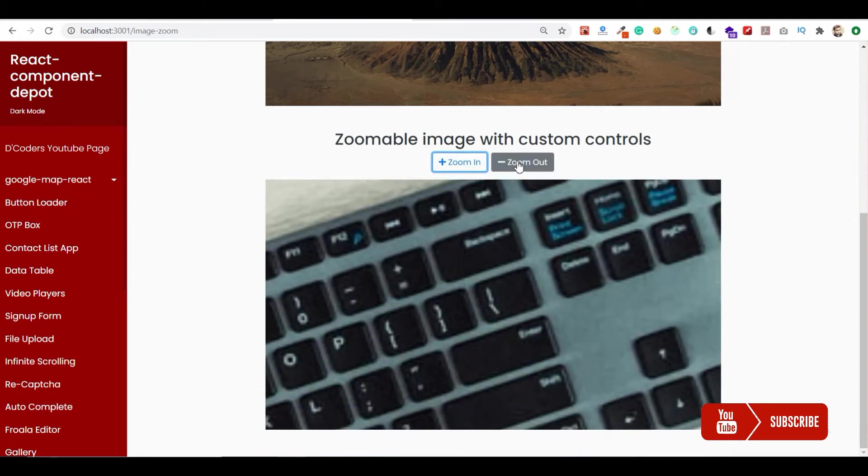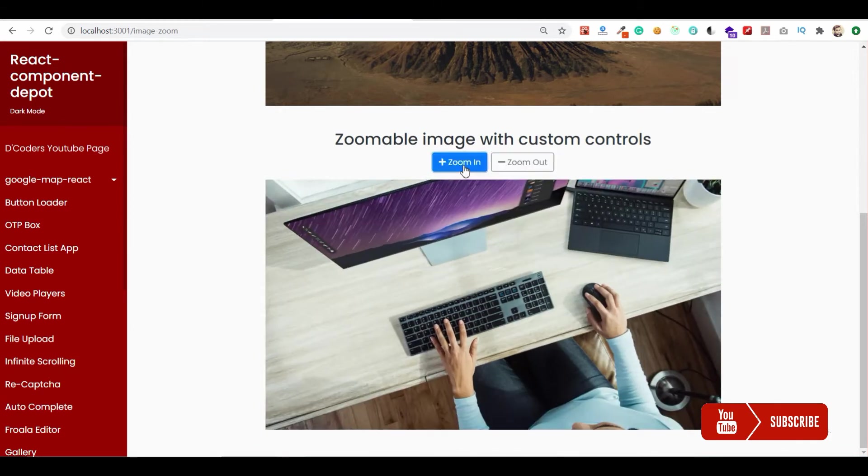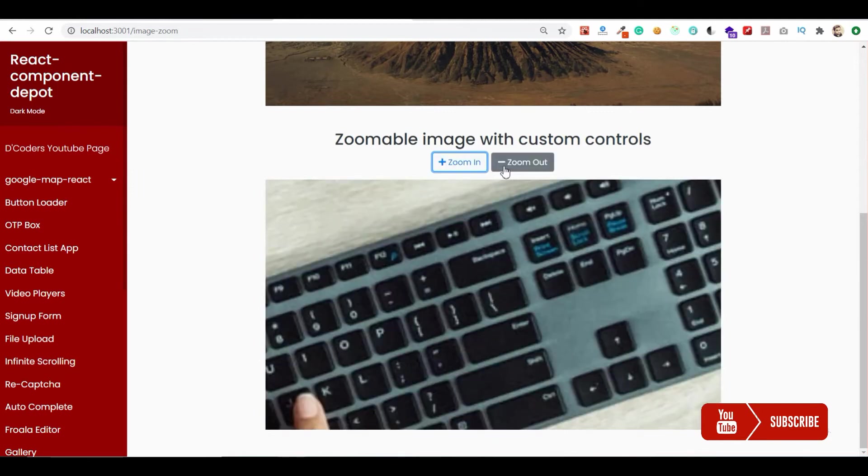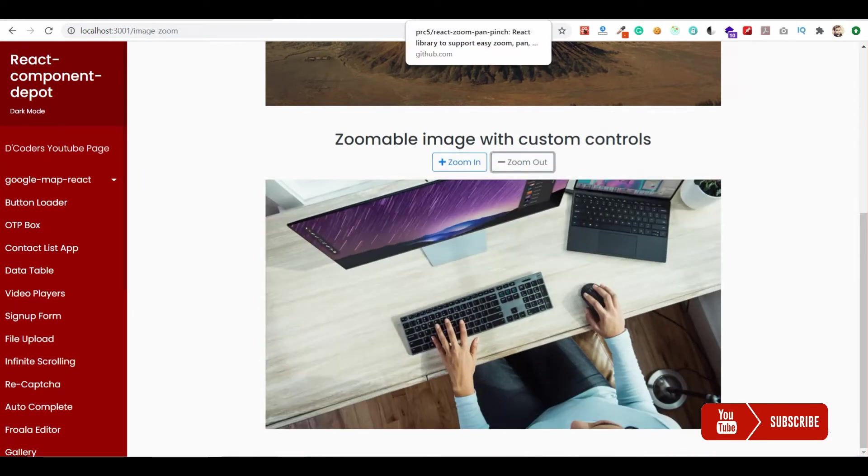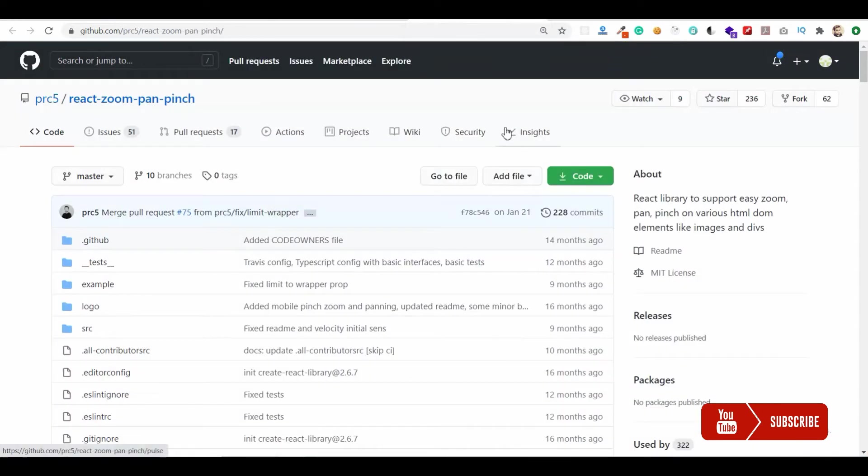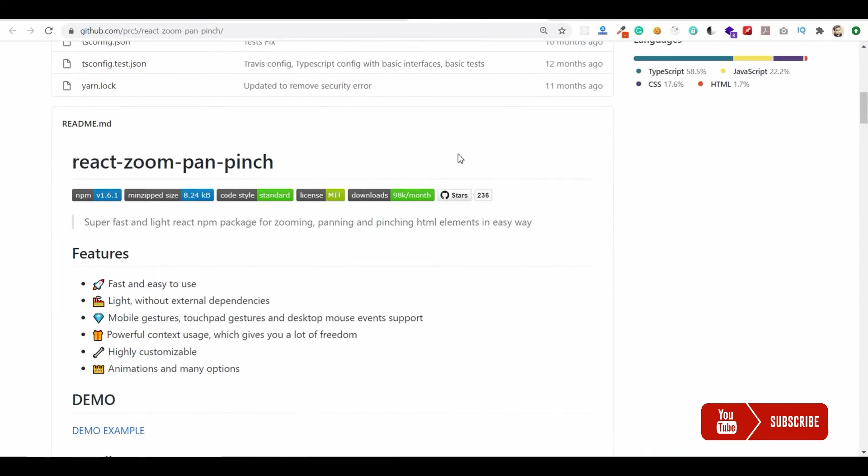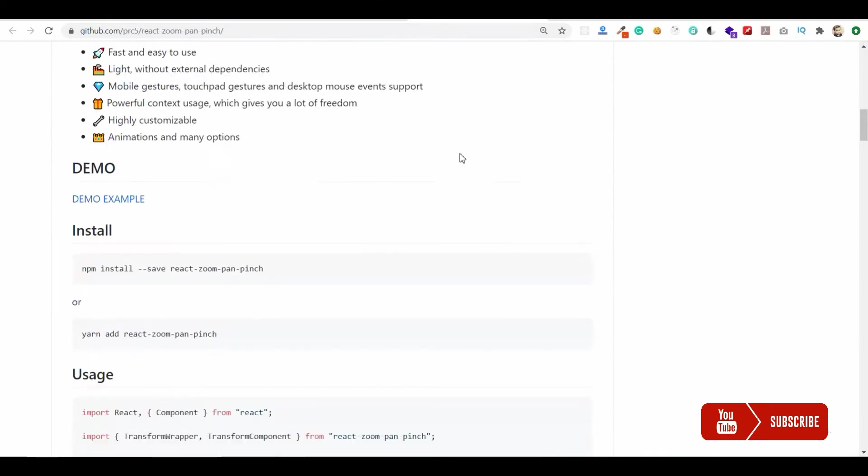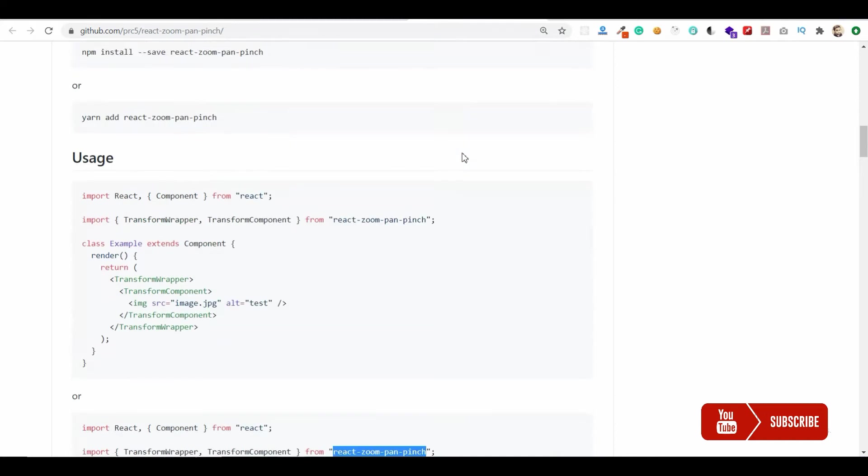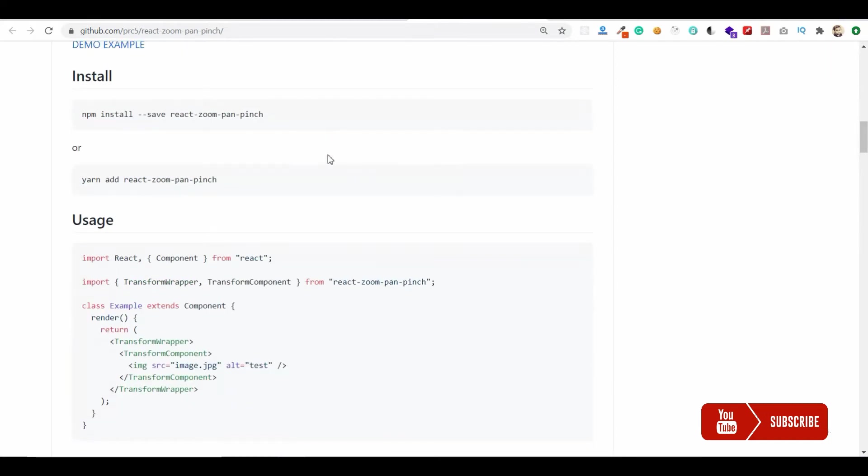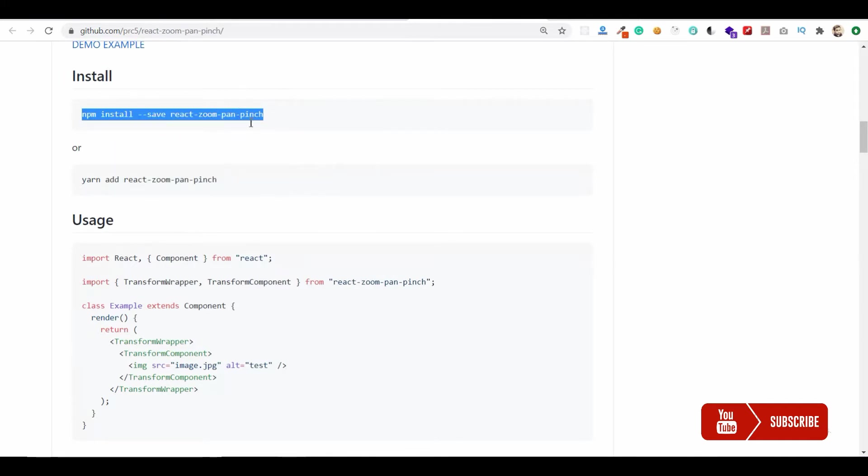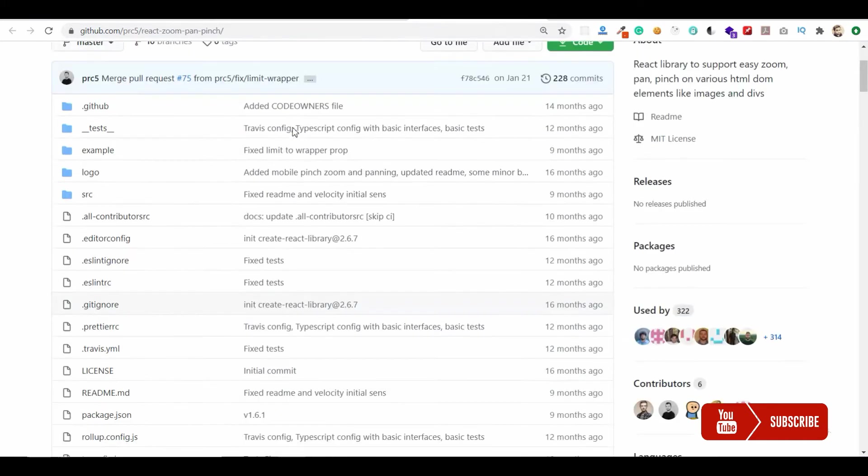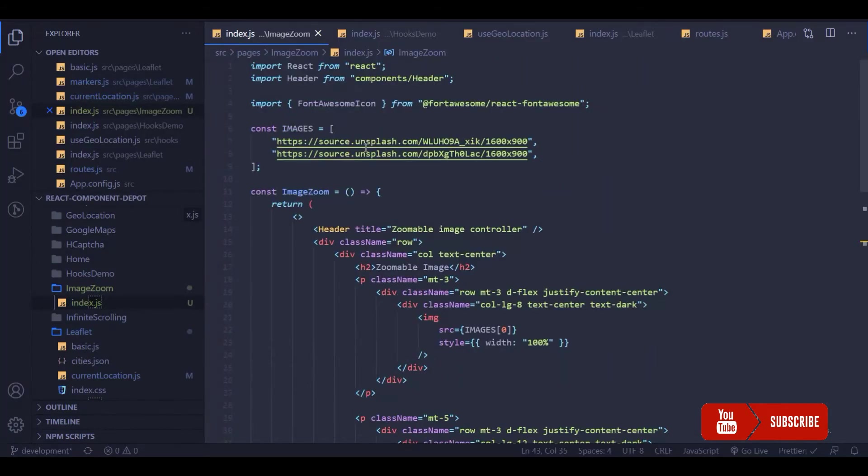For this I'm going to use a package called react-zoom-pan-pinch, which provides both options where you can directly zoom in and zoom out the image inside the container, and also with the help of a custom controller.